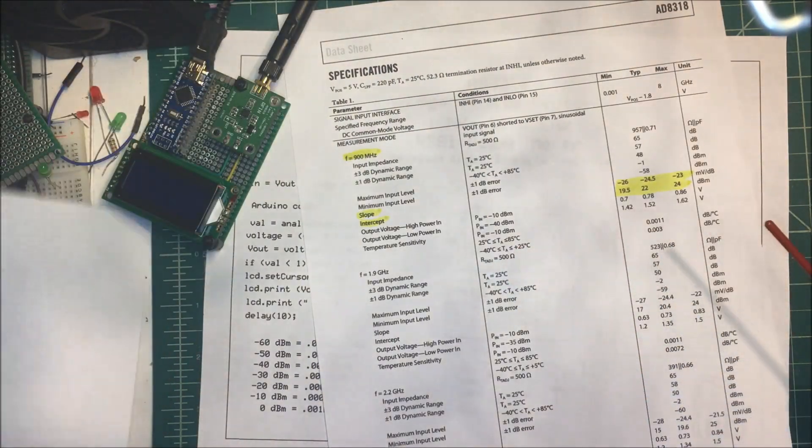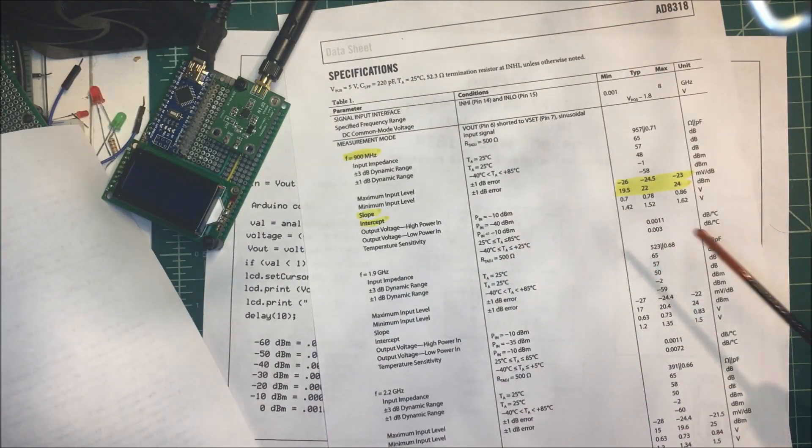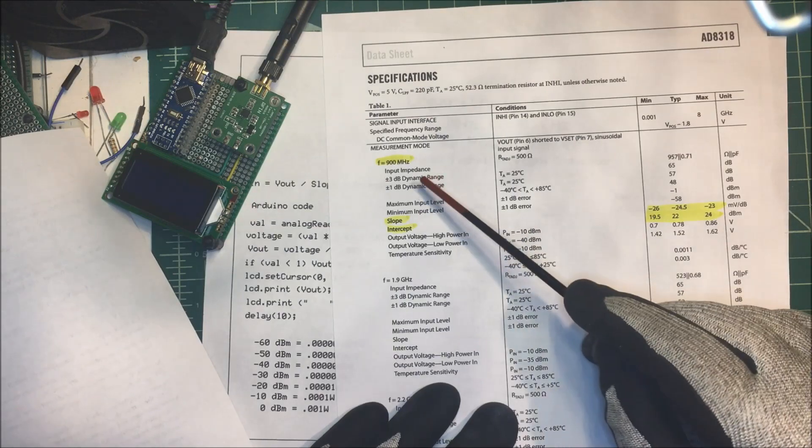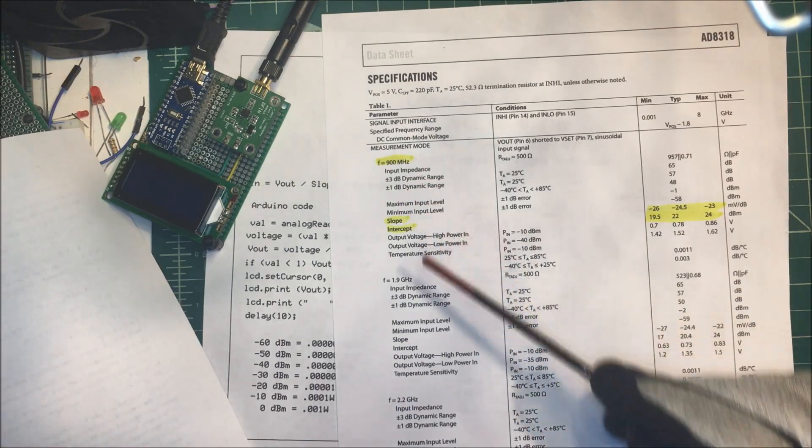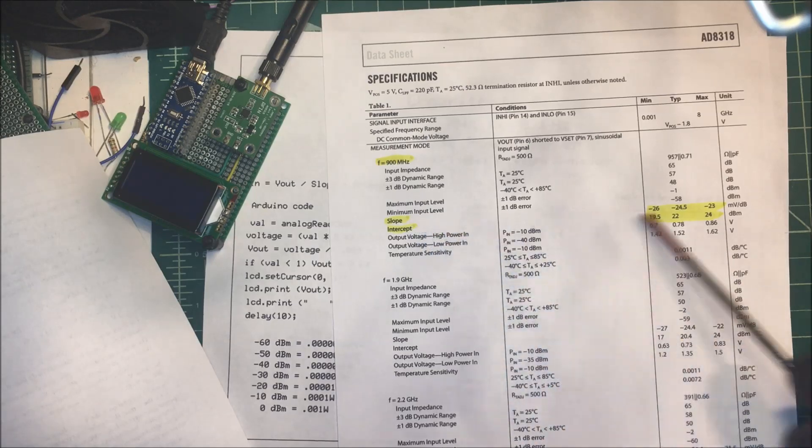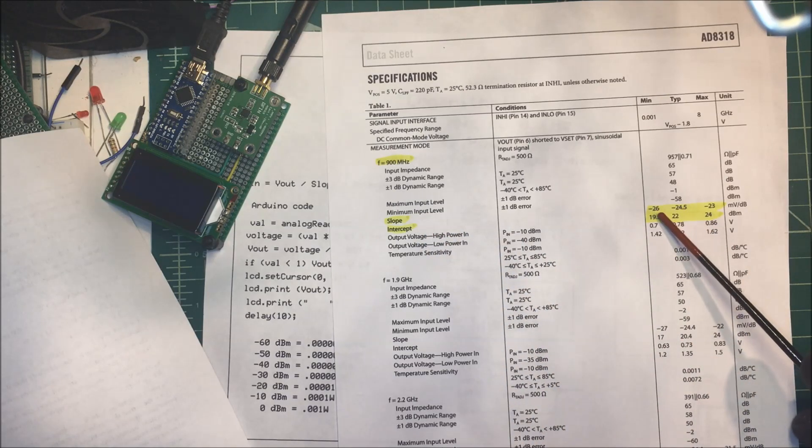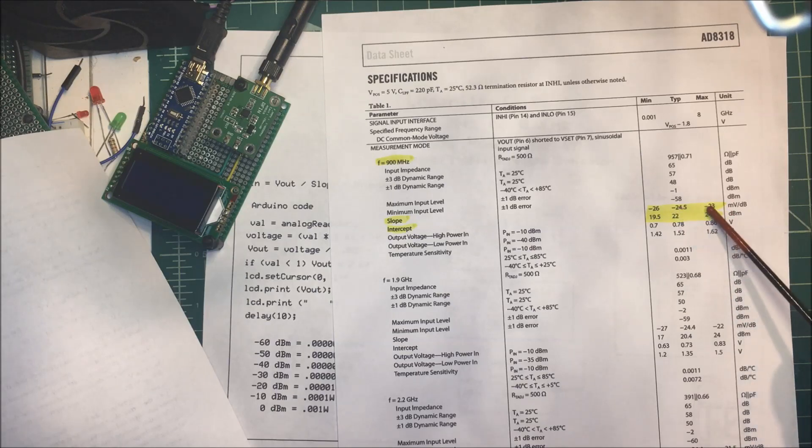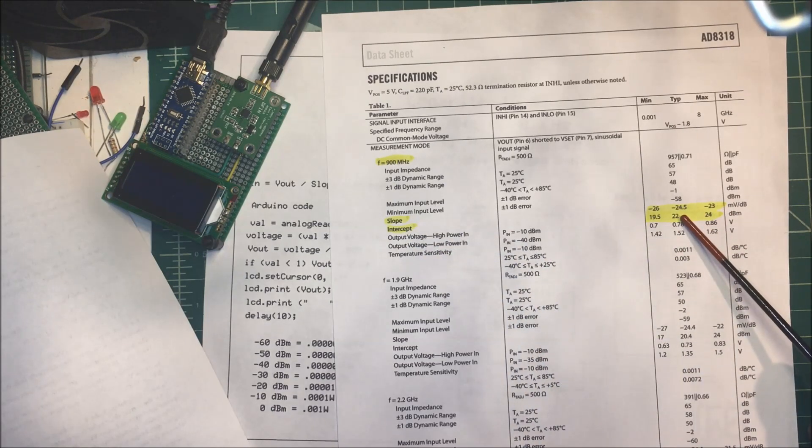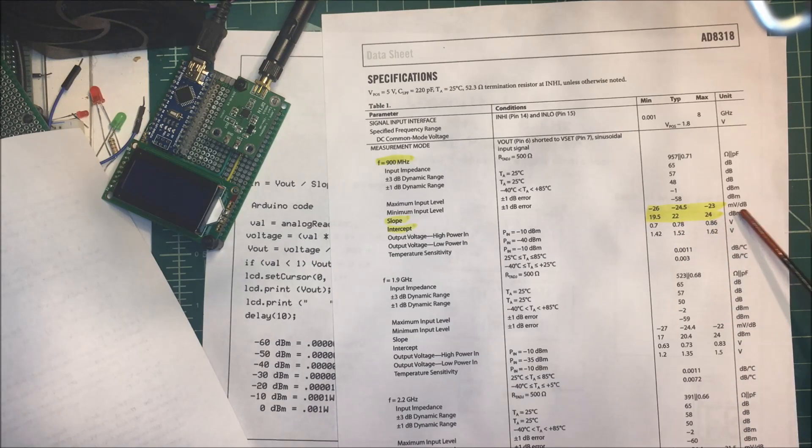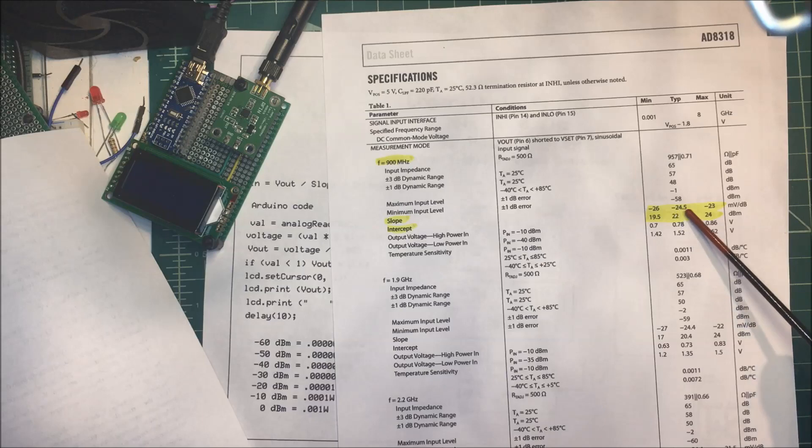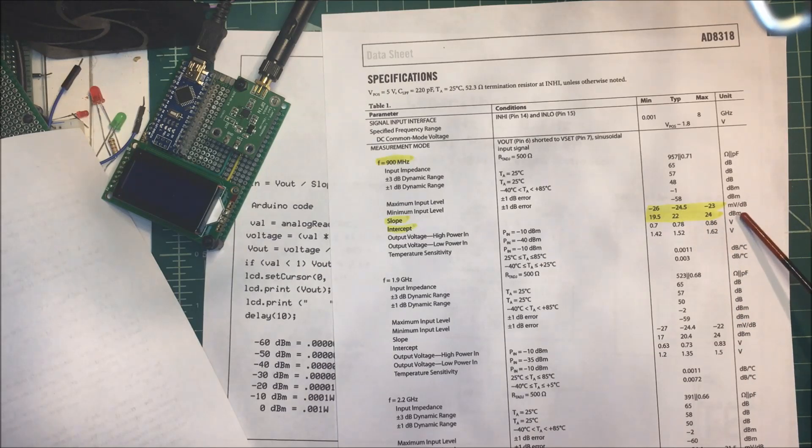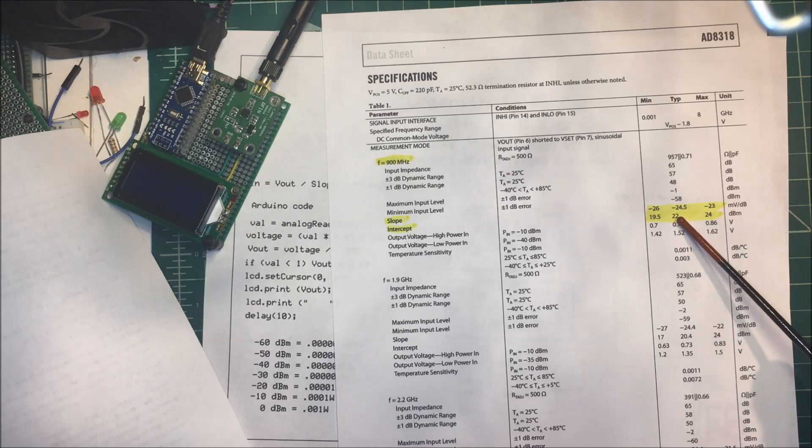In the spec sheet here on page 3, they've done it for you. This happens to be for a 900 megahertz frequency. Each frequency is a little different. Here, the slope is going to be between minus 26 and minus 23. I picked minus 25. And the intercept is going to be, I picked 22 here. This is in millivolts, so you have to put 0.024. And this is in dBm, so it's 0.022.